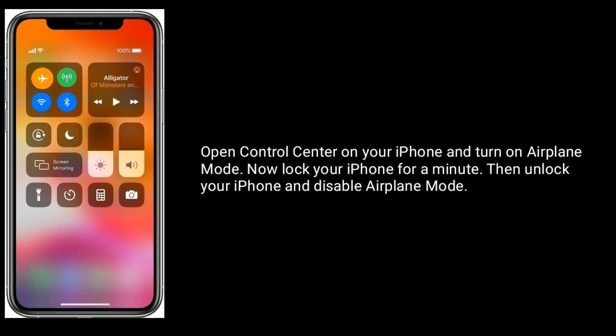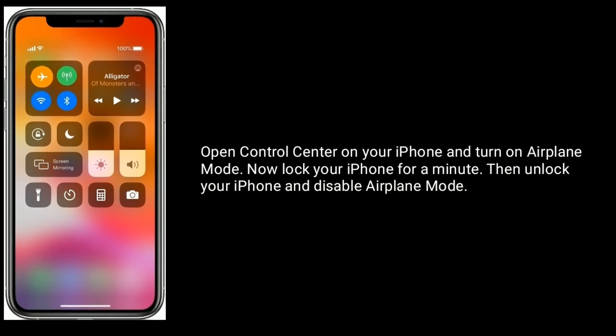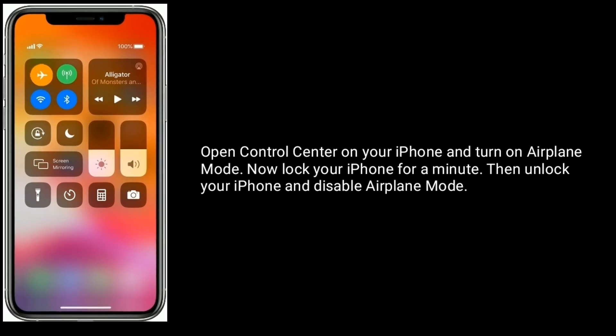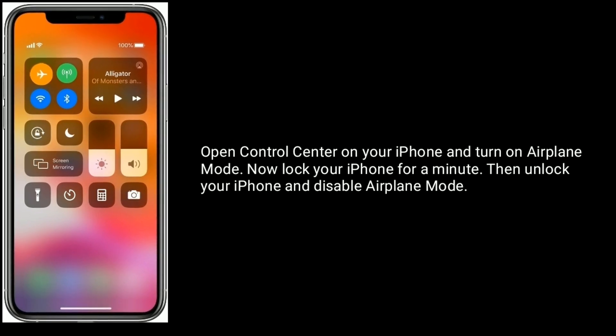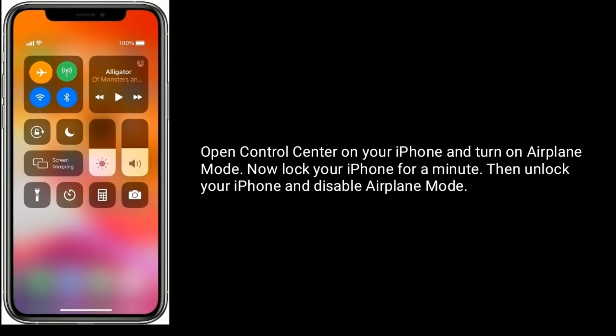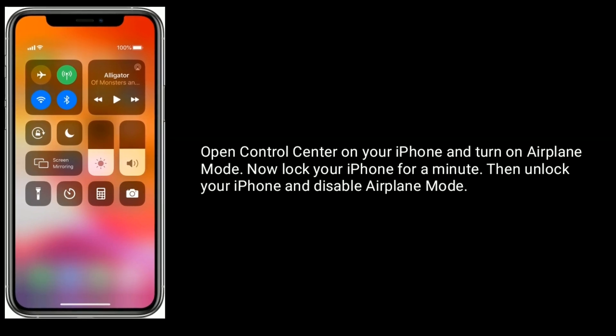Solution two is to enable and disable Airplane Mode. Open Control Center on your iPhone and turn on Airplane Mode. Now lock your iPhone for a minute, then unlock your iPhone and disable Airplane Mode.